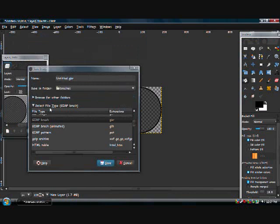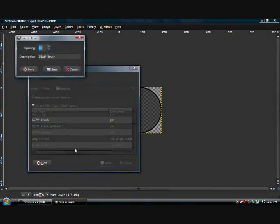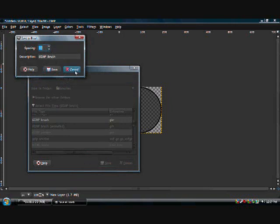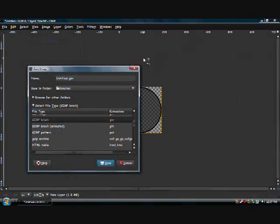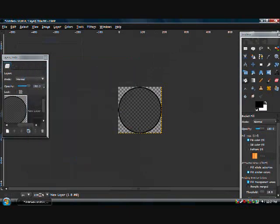Now you can save it and it asks you for the spacing. You have to make spacing 10. Description, whatever you want to describe it as. And that is how you make the brush for this effect.